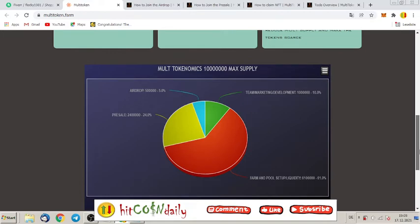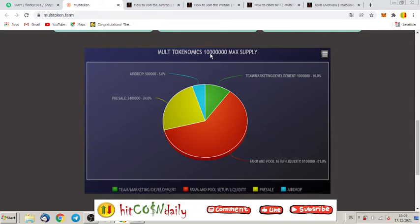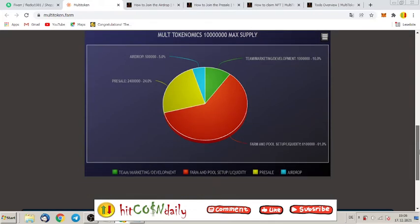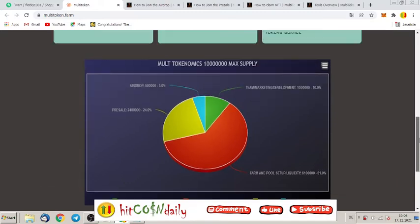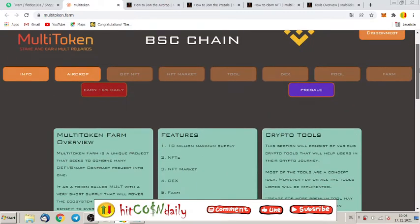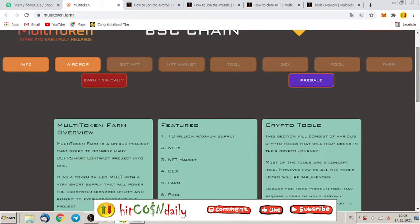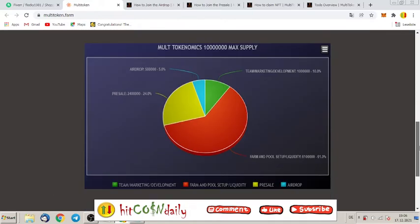So let's have a look at the multi-tokenomics, the multi-supply we have here. Not that much, guys. It's just 10 million. It is a limited token. So 10 million is not much for this kind of investors who want to farm, who want to get involved with NFTs and markets and also maybe want to trade it, right?